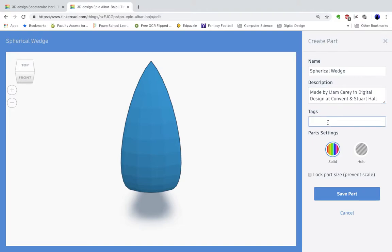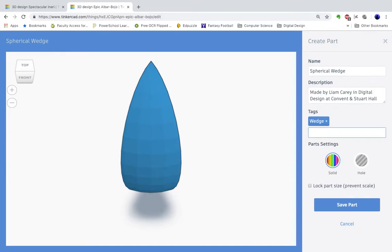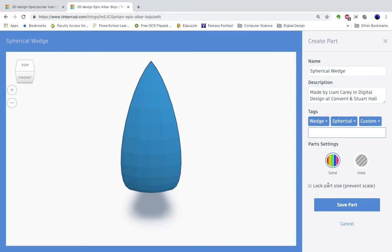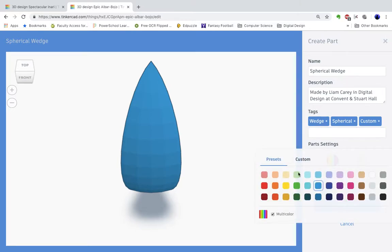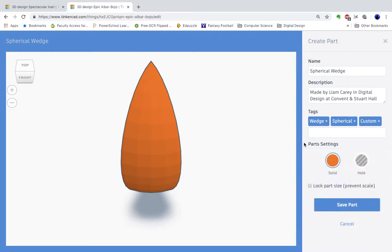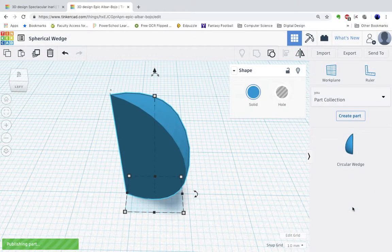And I might tag it like wedge, spherical, custom if I'm looking for it later. If you lock the part size you won't be able to scale it up. You can make it a solid color, go with some Giants colors, get ready for the season, save part.